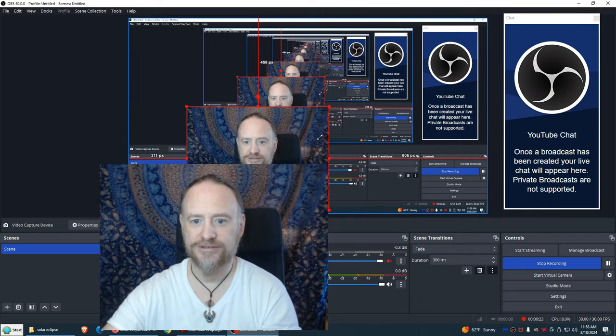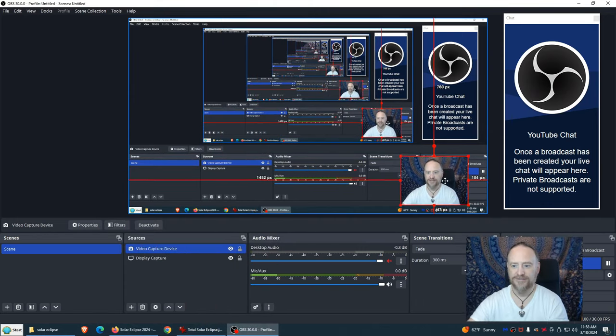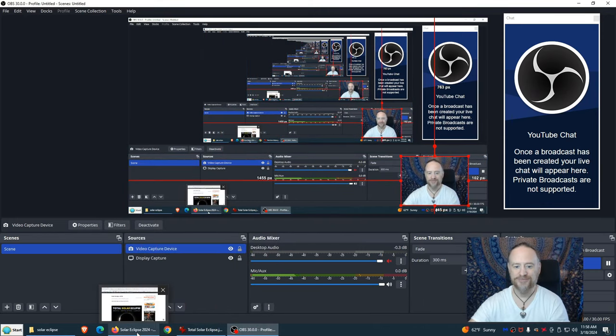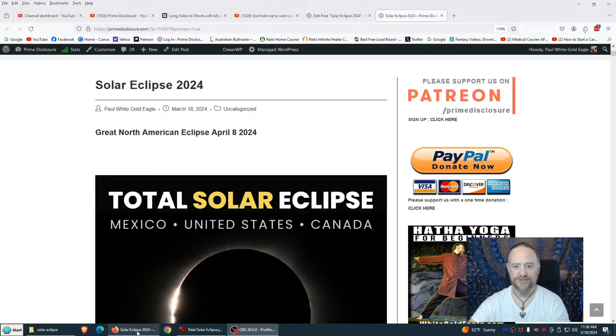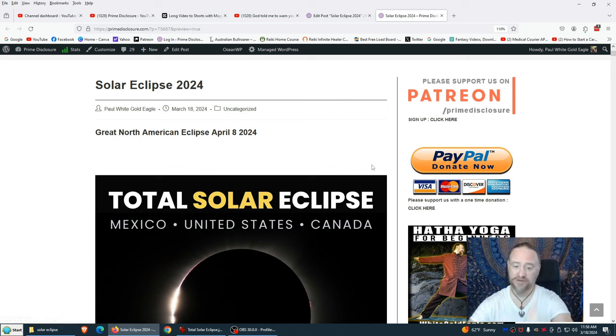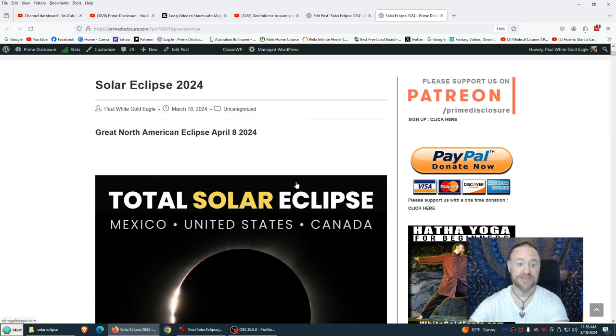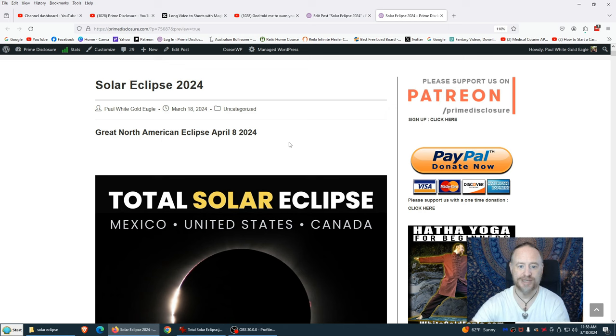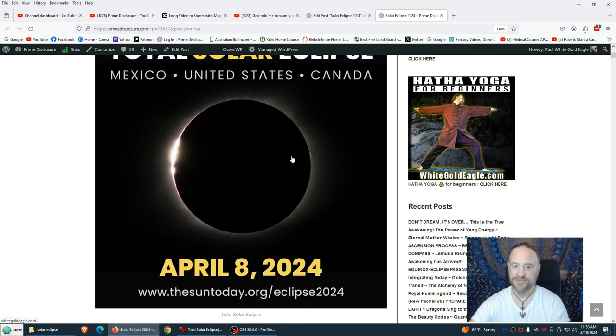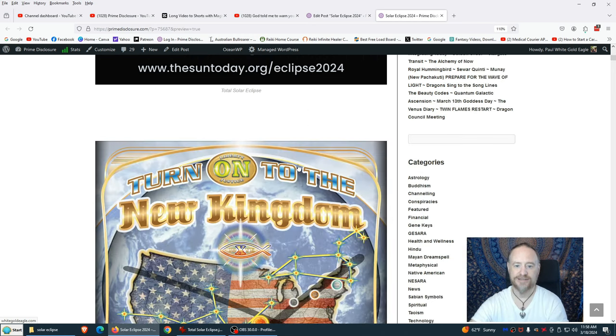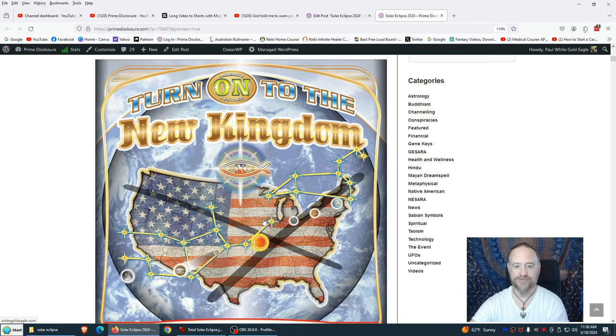Blessed beings of the light, let's get this party started. We have a total solar eclipse April 8th, 2024. I'm sure you've all heard about it by now. I've spent many many hours compiling all the information for this video. I compiled all this on my website primedisclosure.com. Be sure to give us a thumbs up, subscribe to the channel if you're new. We have here total solar eclipse coming up through Mexico into the United States and Canada, April 8th. Here we have an image from usdebtclock.org: Turn on to the new kingdom.